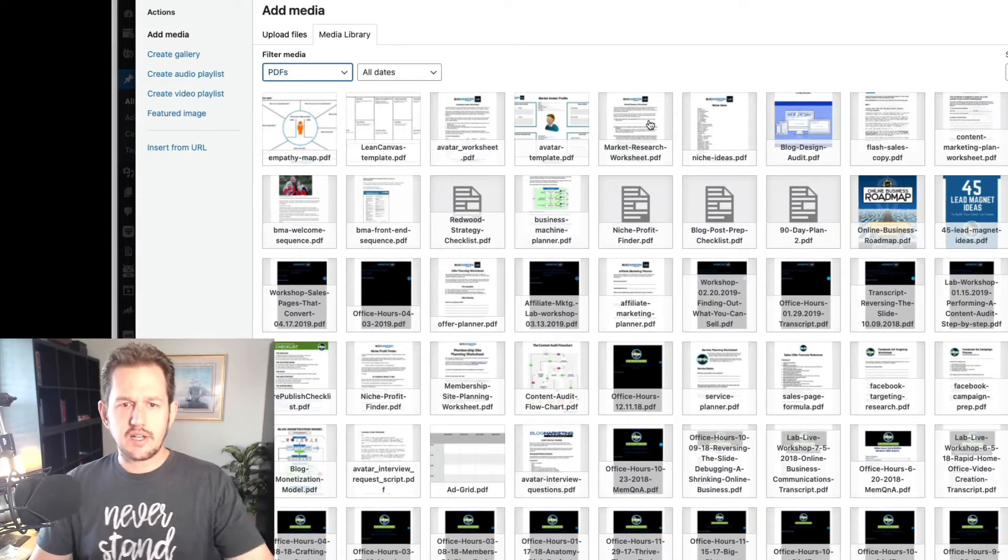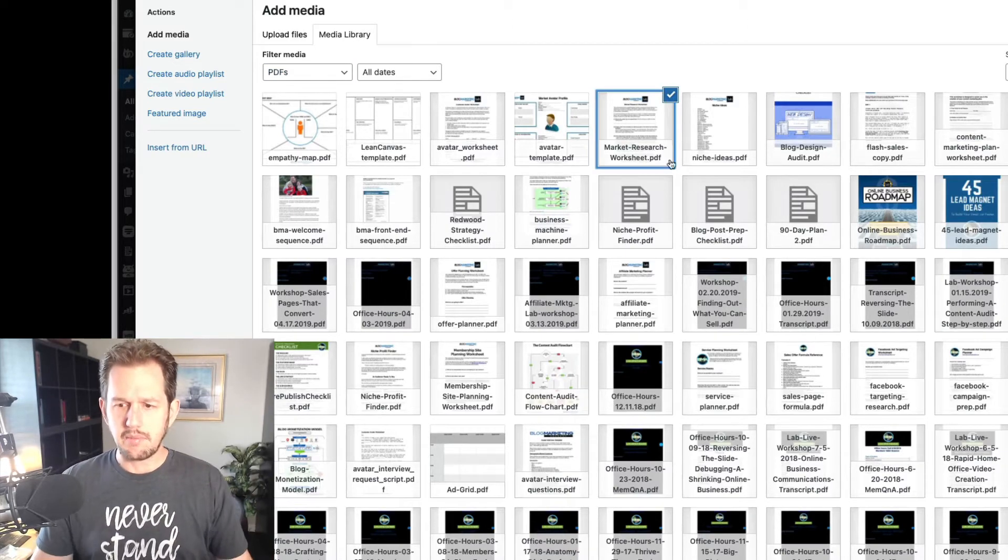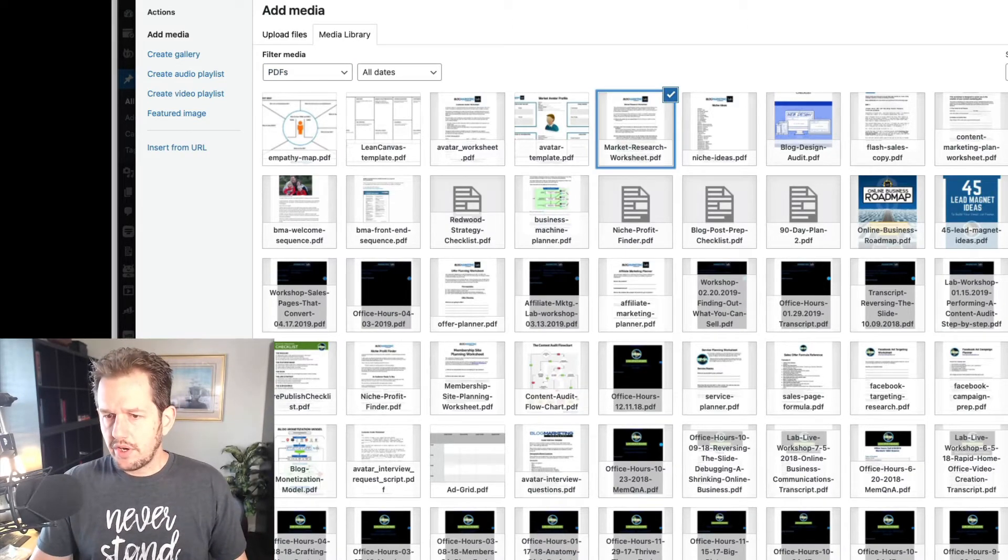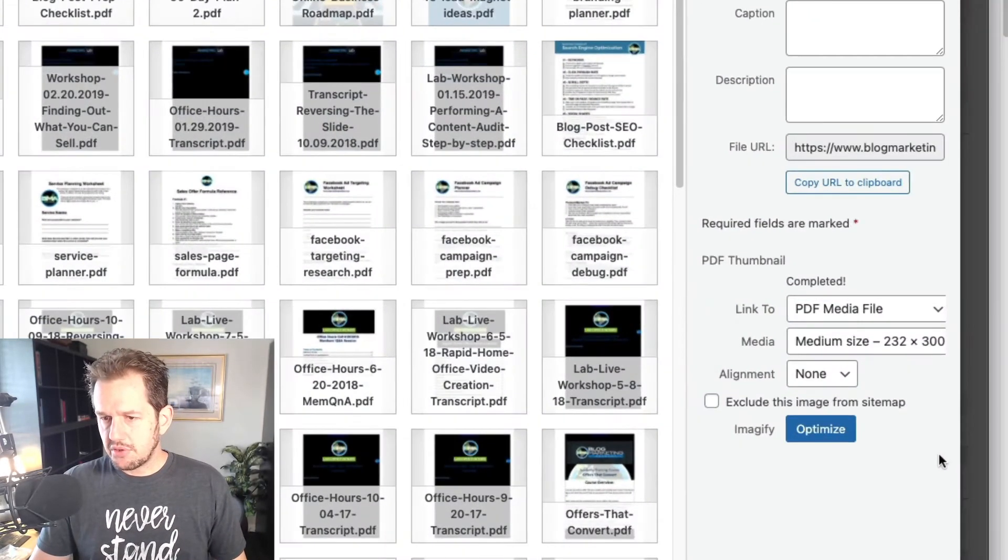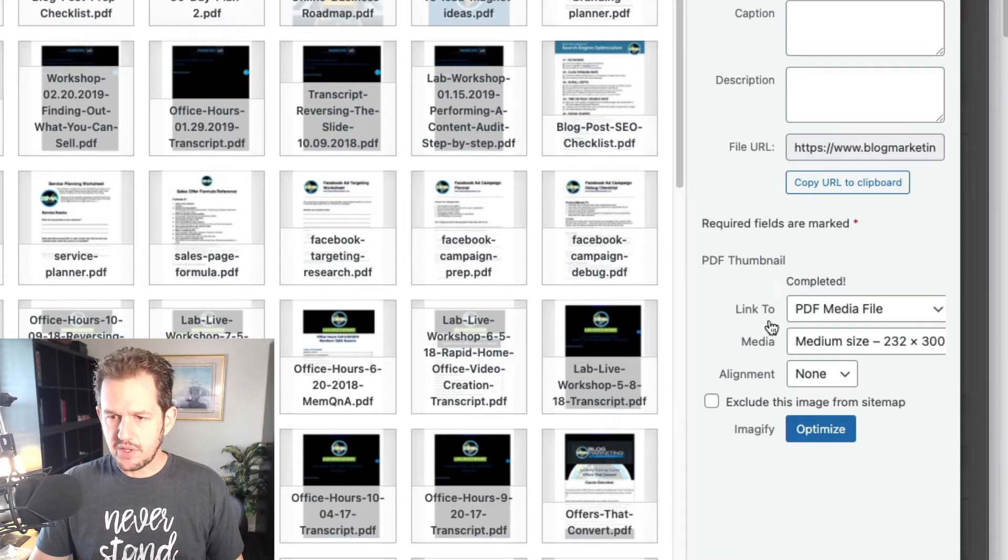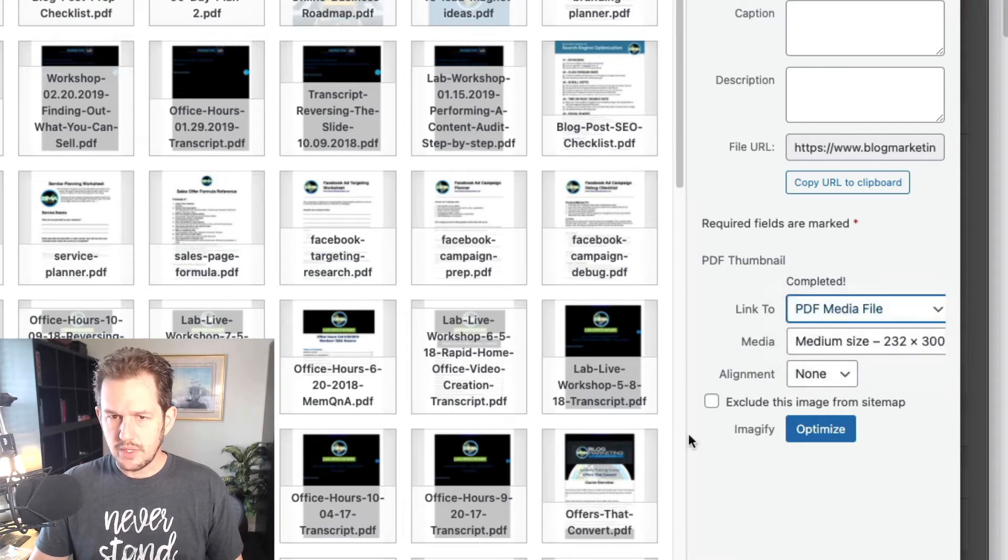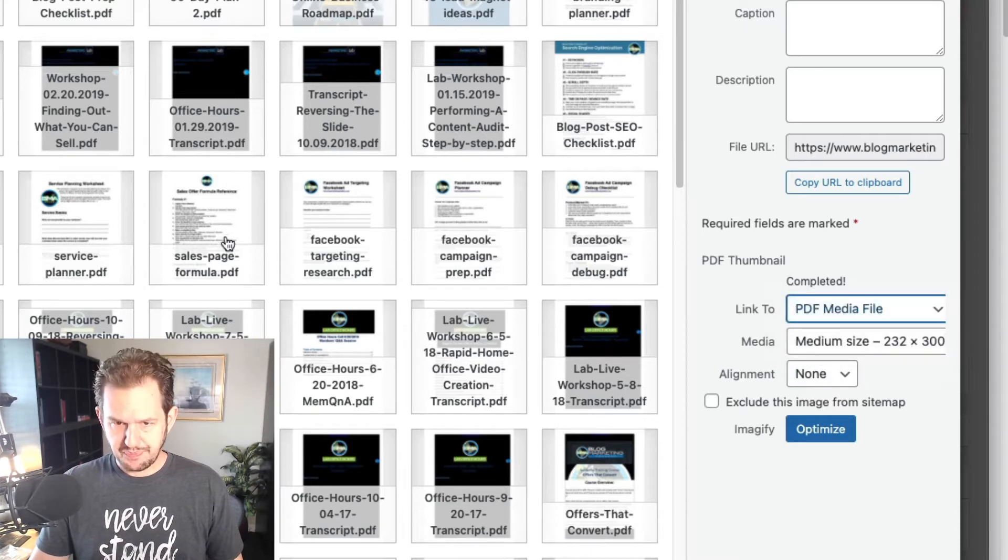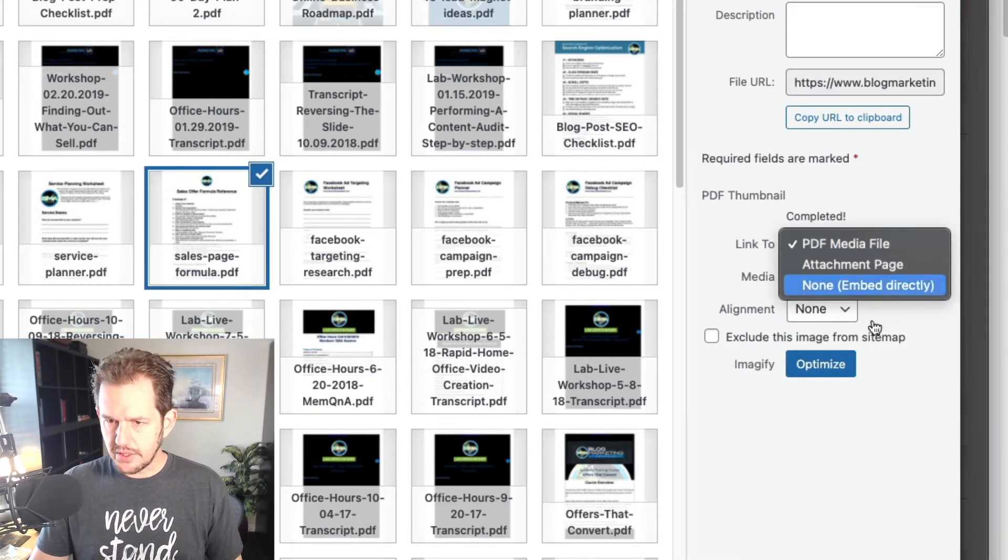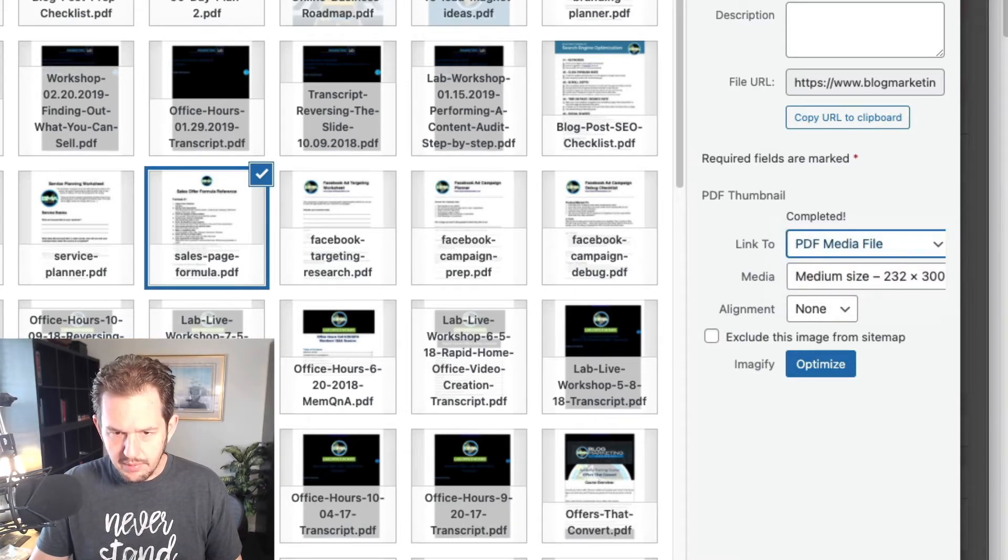And so let me just select one of my random PDFs that I've got in my media library right now. Over here, because I'm using the premium version, you'll see that it is looking at the PDF thumbnail. It's going to link to the PDF media file. It's kind of cool how that works. Some of these links to it. Actually, these are the images. I see what's going on here. I'm not selecting the actual document.